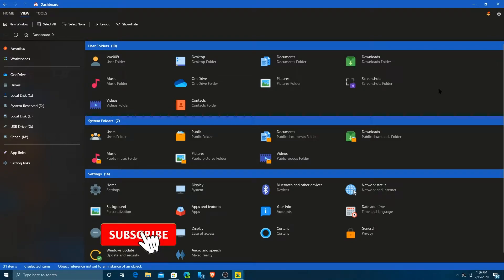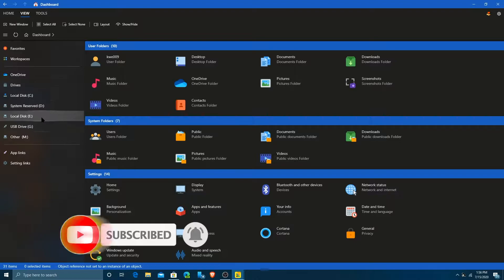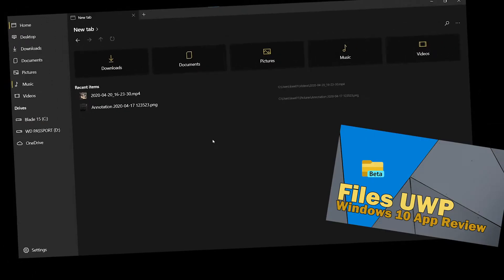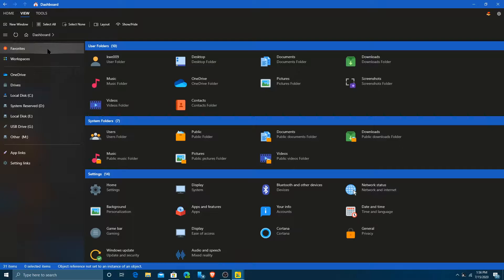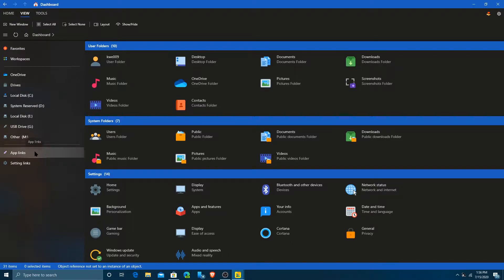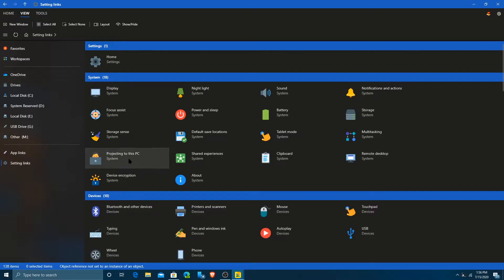So here we are looking at JumpPoint. If you go to the far left, you can see the little elements that are included in pretty much every file explorer. The first one I looked at was Files UWP. You can see this one has favorites, workspaces, OneDrive because I have a OneDrive account, drives, my local disks and my other attached disks, then app links and settings links. I have not been able to get the app links section to work at all, but the settings links works perfectly for me.